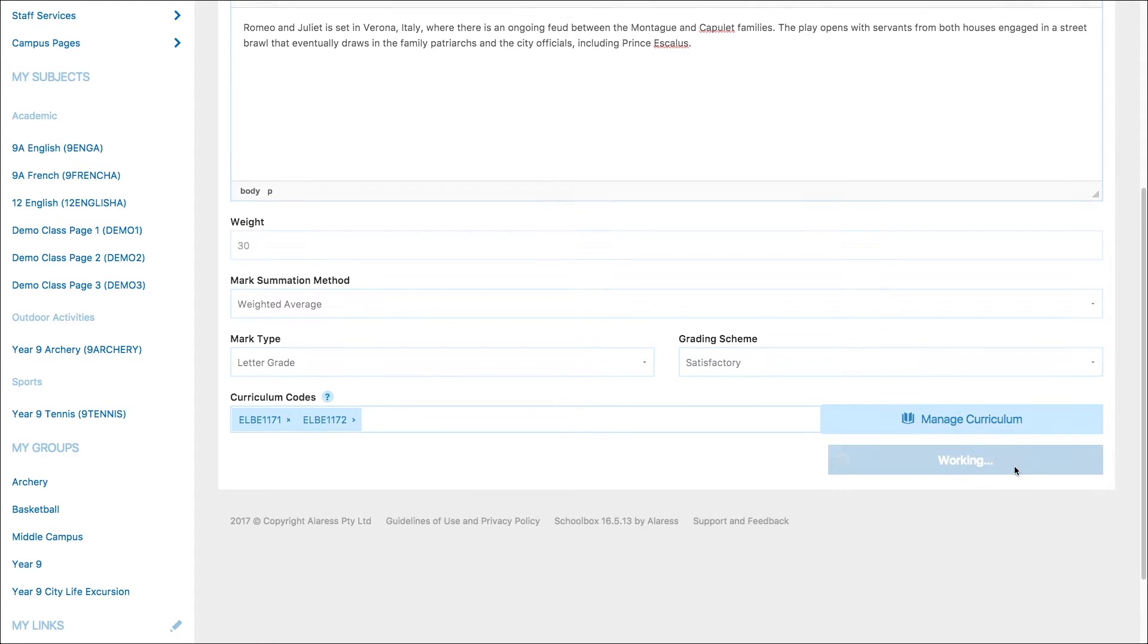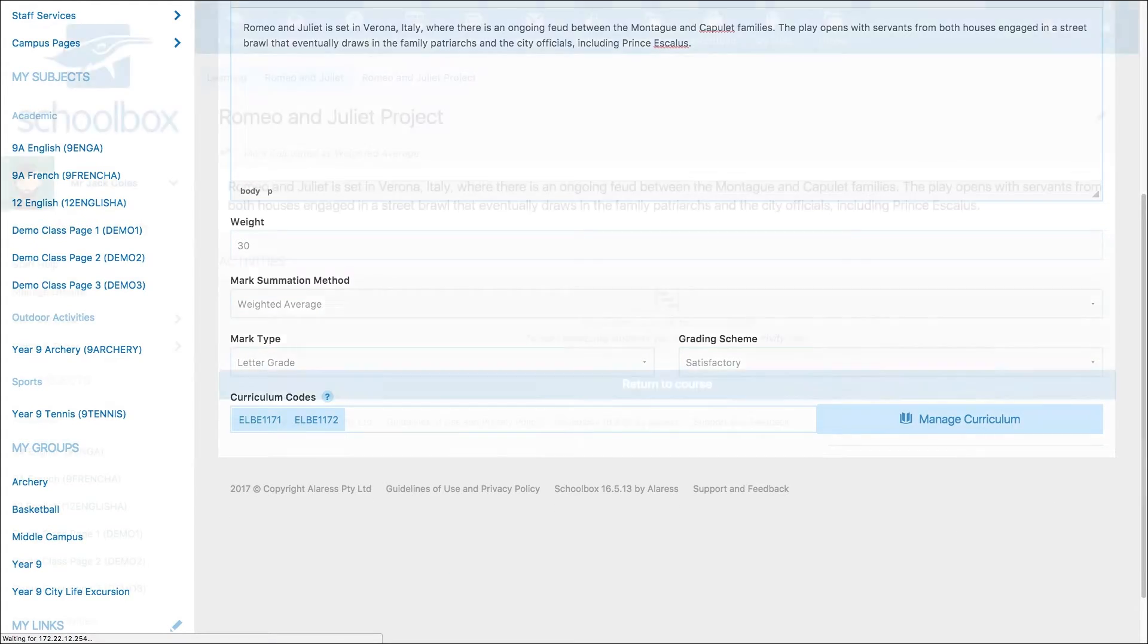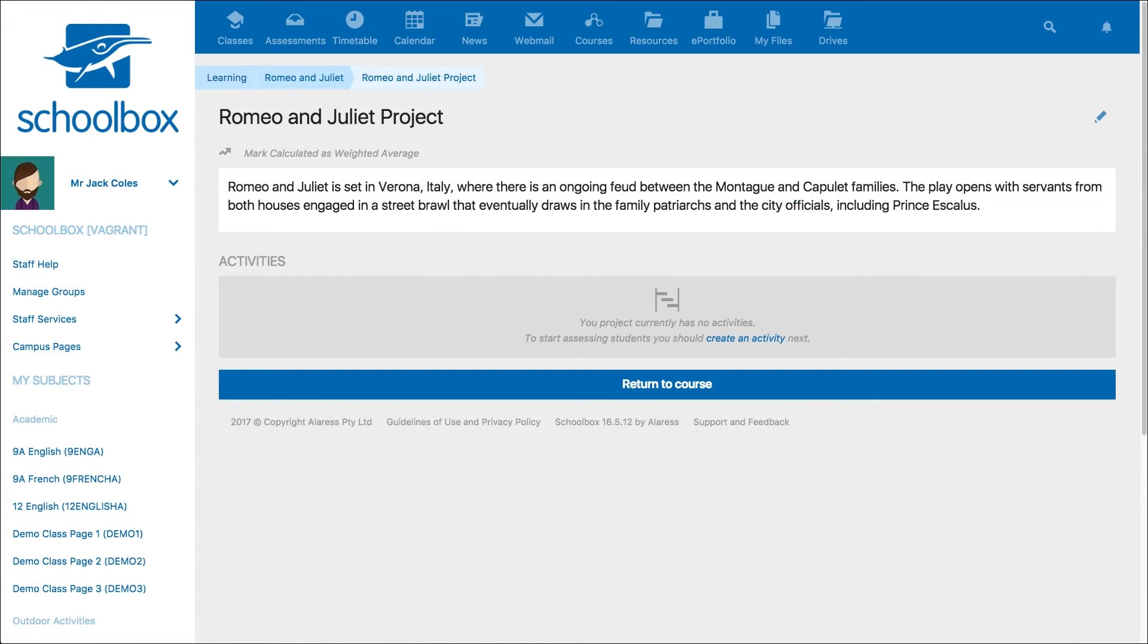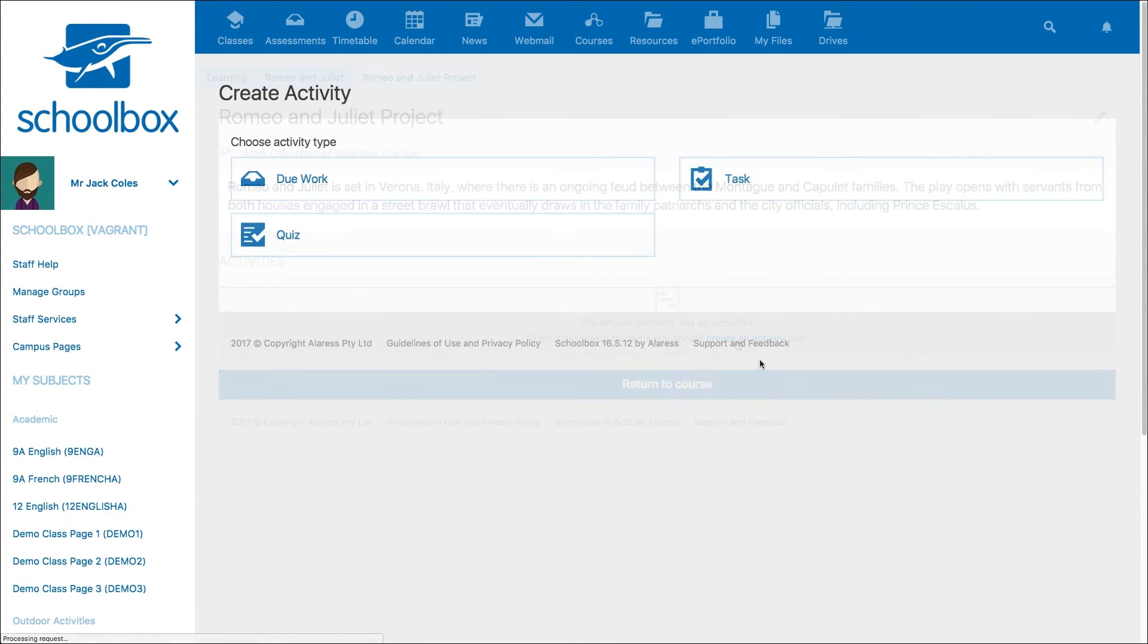You have now created your project container. The next step is to add activities to the project. To do this, click on create activity. You will then have the option to select due work, task or quiz.